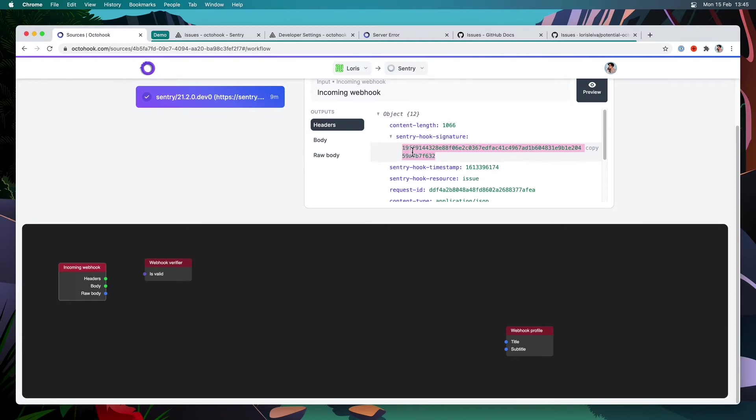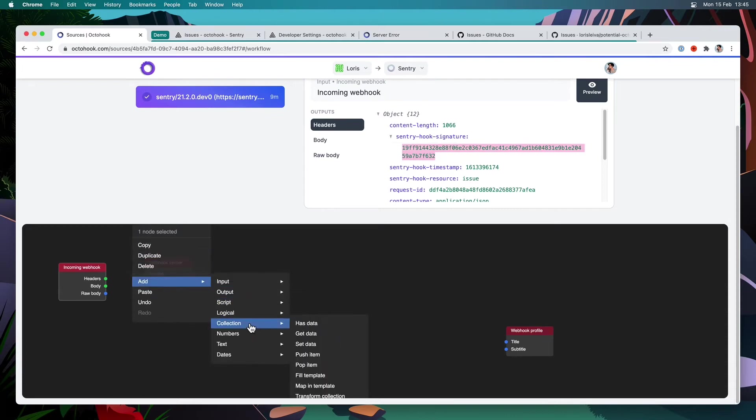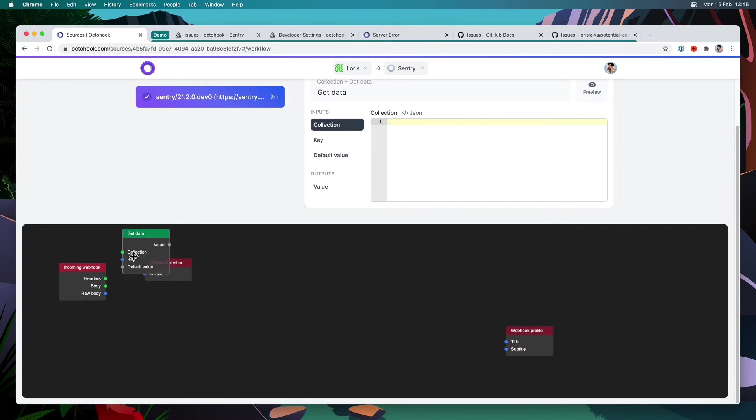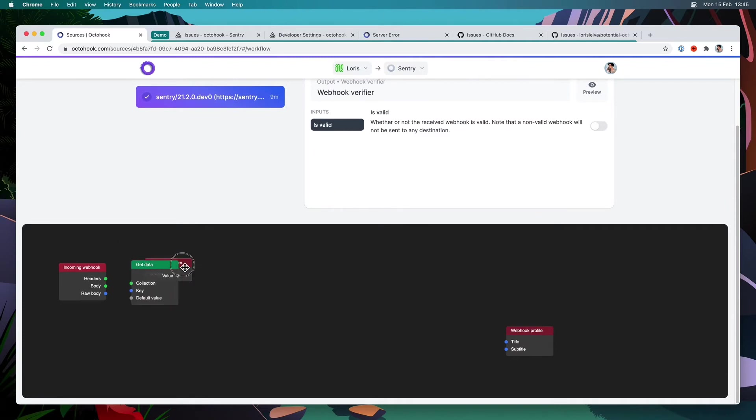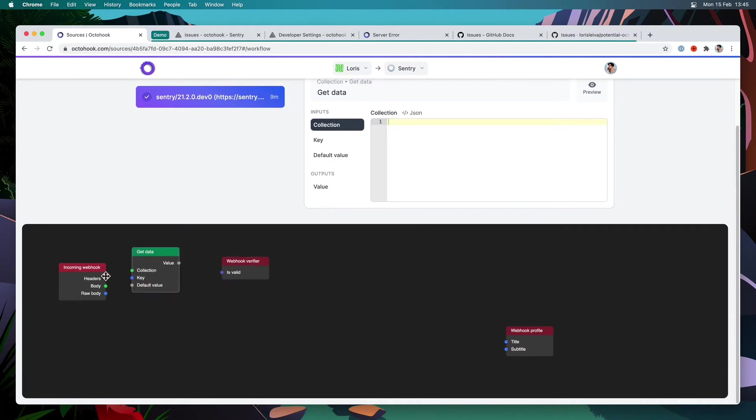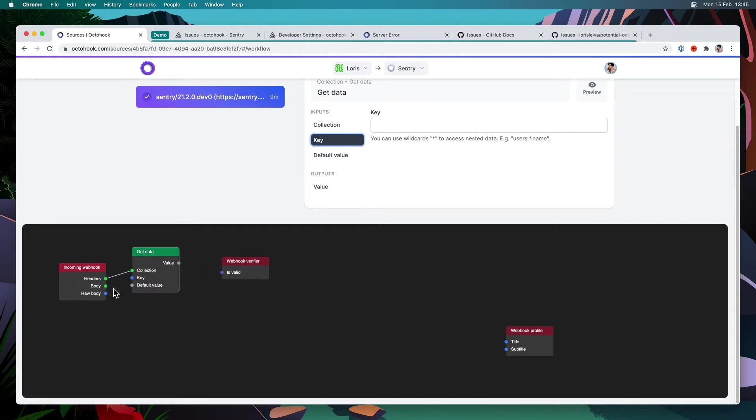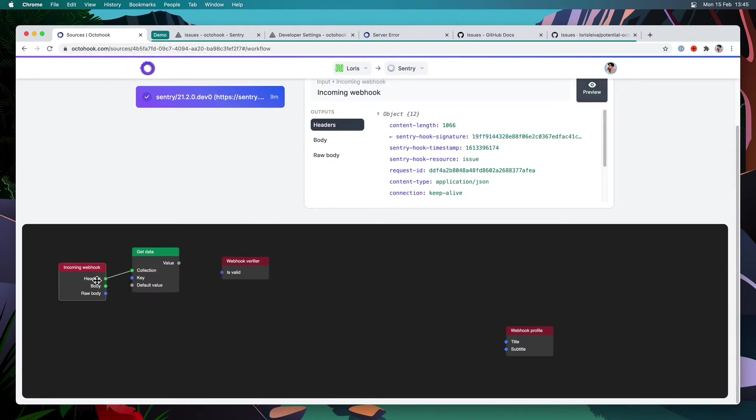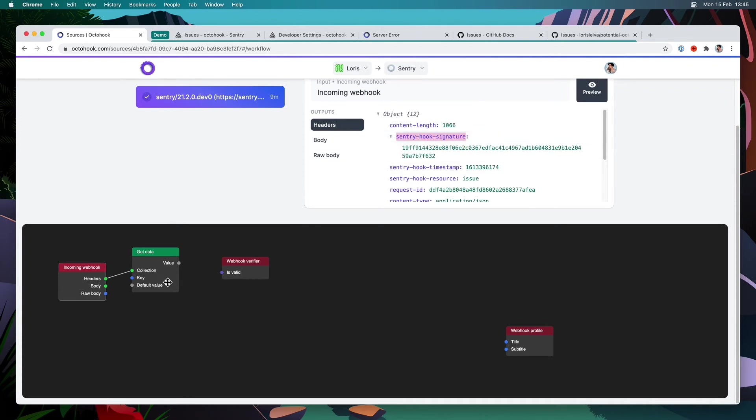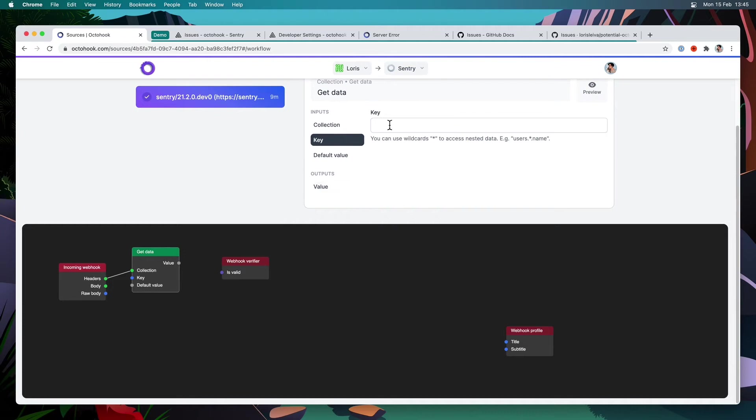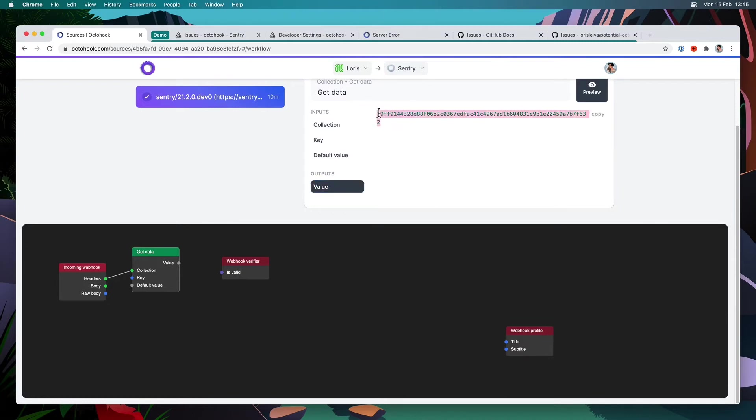So the first thing to do is create a new node, which will be a collection node, get data. So move that across. And I will take the headers as the collection. And in the key, I am going to select whatever the key is of the header that gives me the signature. So if I go back here, I can see it's called Sentry hook signature. So I'm just going to copy this and paste it over here. And if I go and see the value, you can see that it is indeed what we want for that particular webhook selected. And just to keep things organized, I'm going to rename get data to get signature.